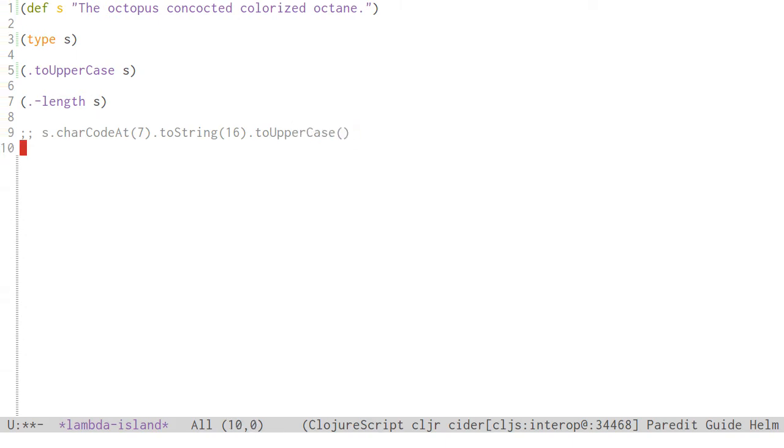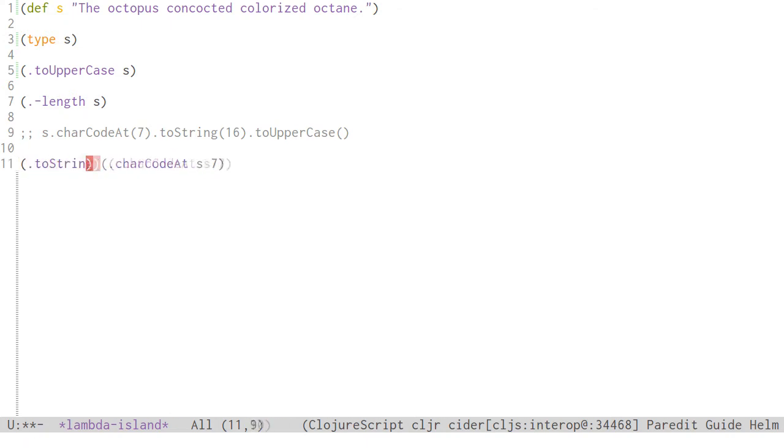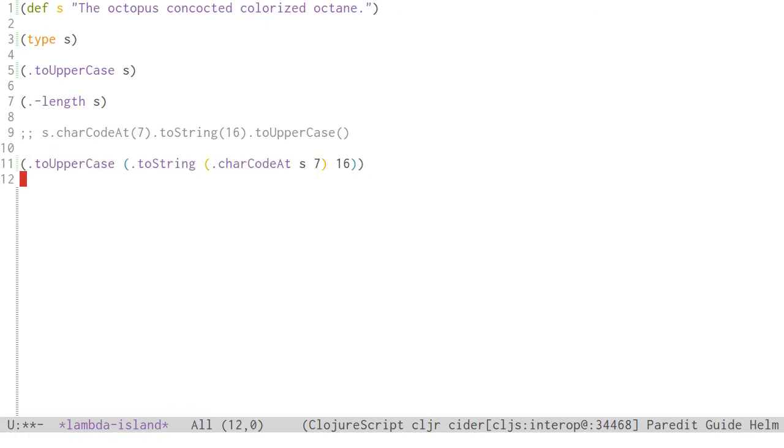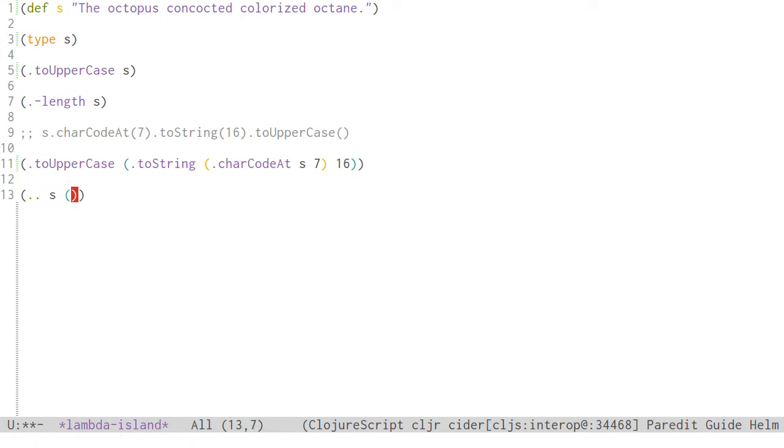Suppose we have this line of JavaScript. Normally we would have to turn that inside out, and write something like this. But with this dot dot macro, it's much closer to the original. Notice that the dots before each method name are gone now.